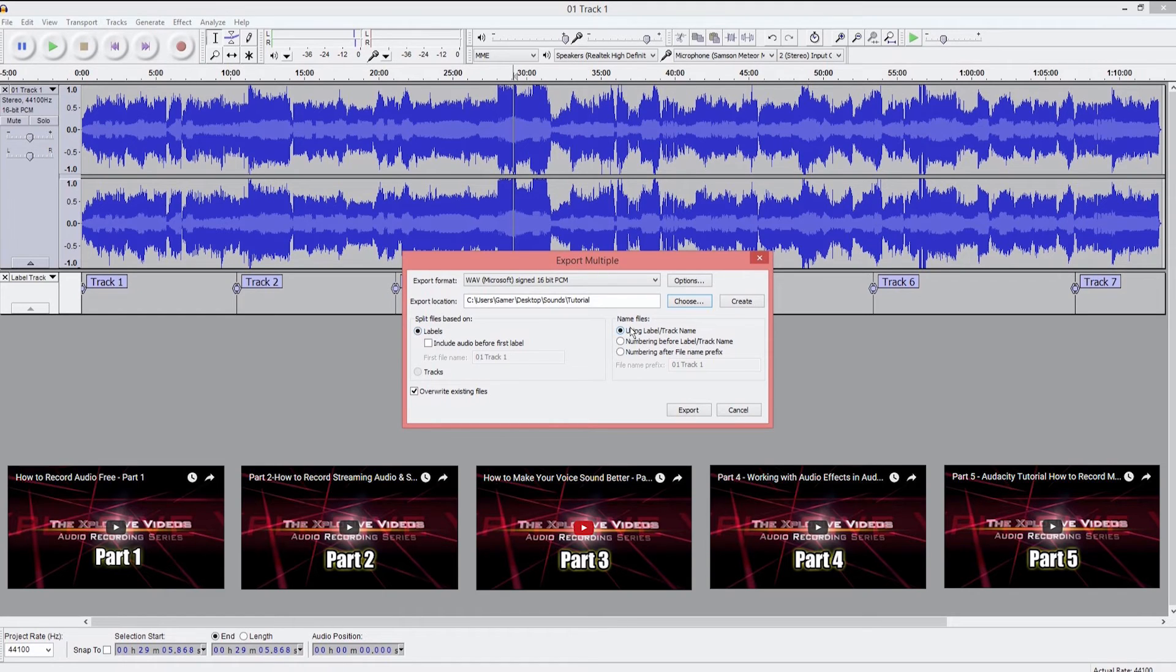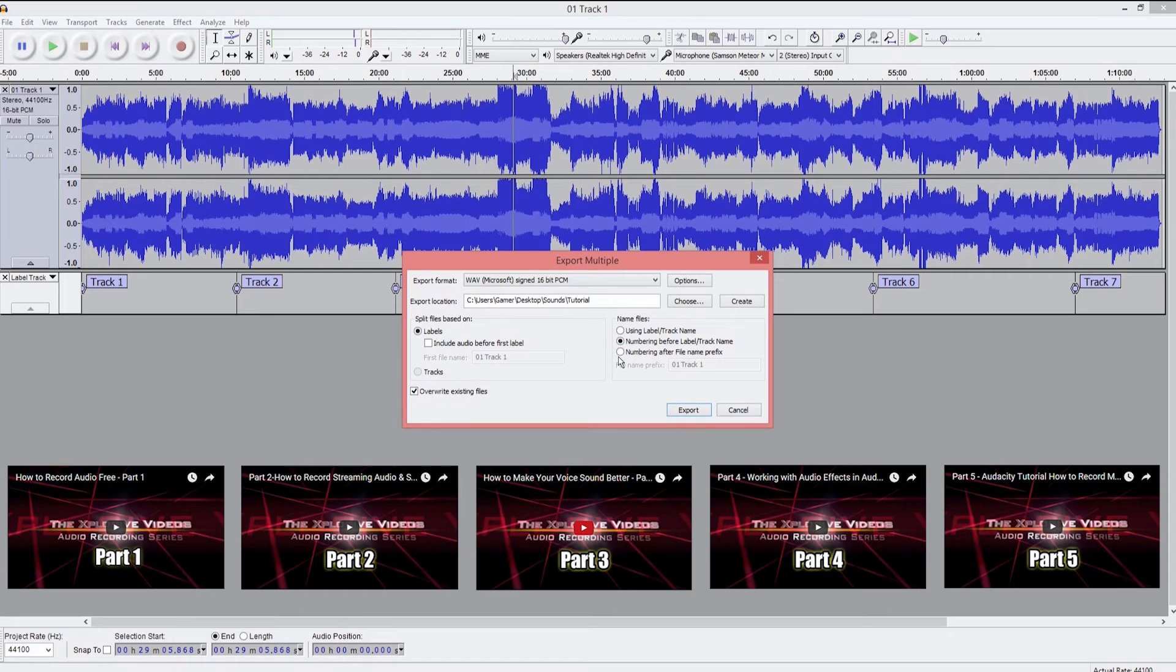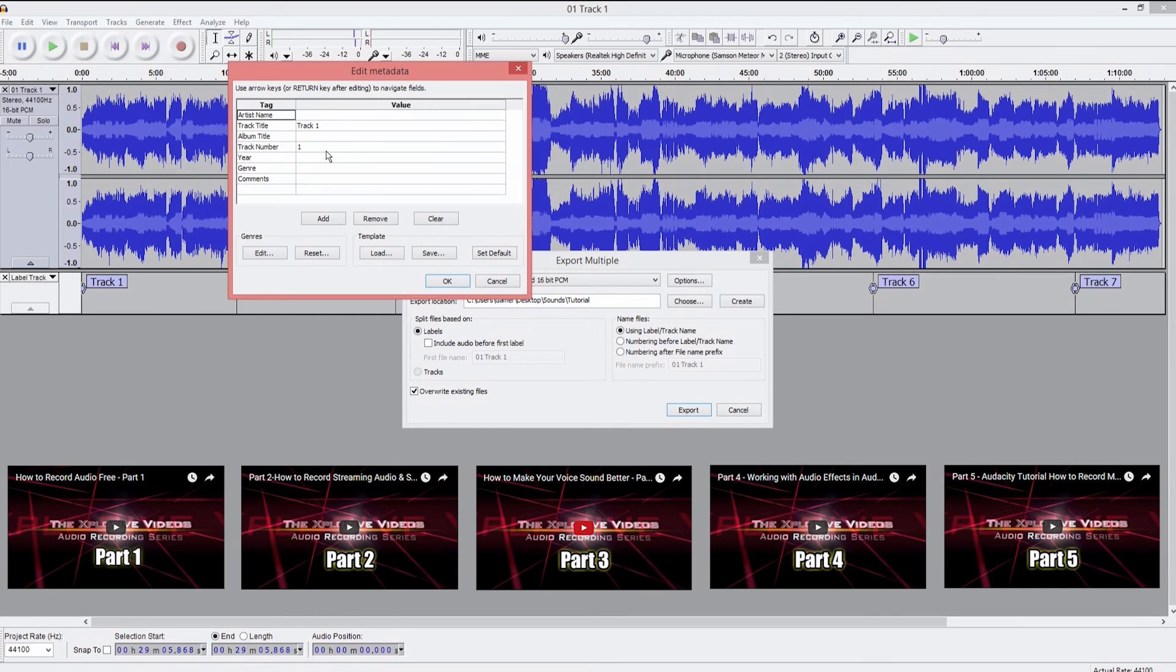You're going to choose whatever folder you want to put it. And you're going to want to go ahead and say split files based on label. Now over here on name files, we already got those named track one, track two in sequential order. So we're going to go ahead and click that. If you didn't do that and you just left a blank thing there, this is where you'd want to go ahead and start putting in your track information, but we already got that. So let's go ahead and export this bad boy.